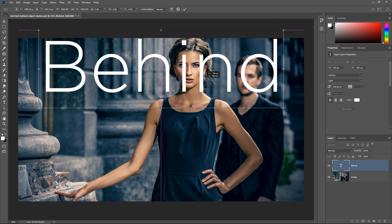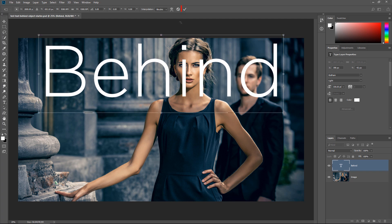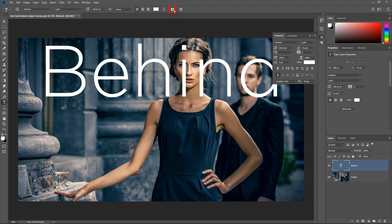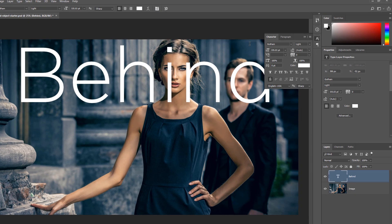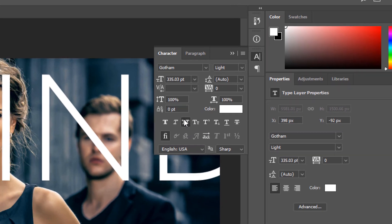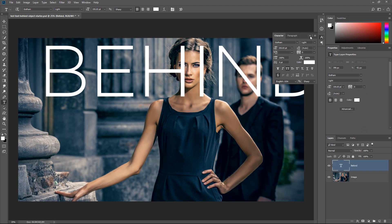And I can just place it anywhere that I like, and I actually want this to be all caps. So what I'll do is I'll click on the Character panel, and from the Character panel, I'm going to click on the All Caps icon. There it is.